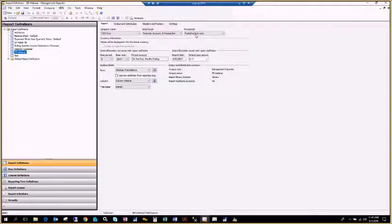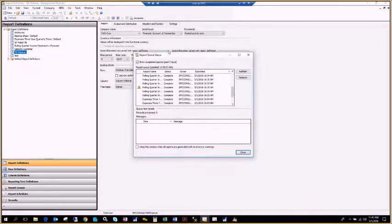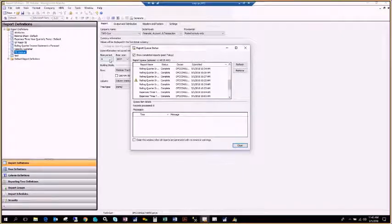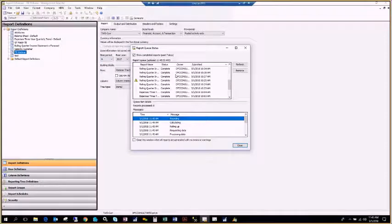There's also the provisional level — you can pull posted or unposted activity inside of Great Plains. I'll leave it at posted activity only, hit Save, and then hit Generate. What happens now is your Management Reporter client tells the server: I want this report with these dates, go ahead and process it, and when you're done send it back so I can see what it looks like.